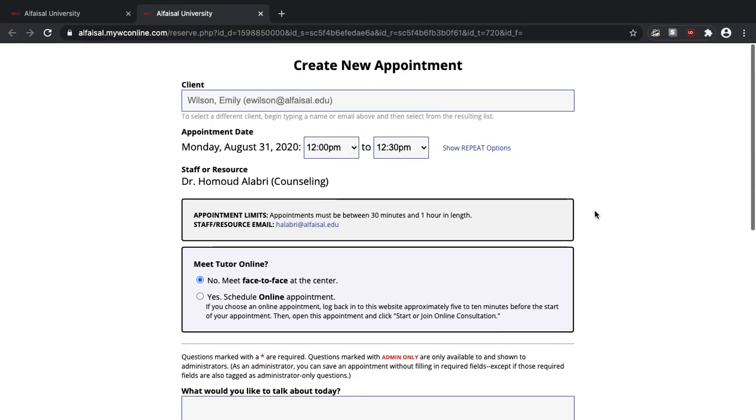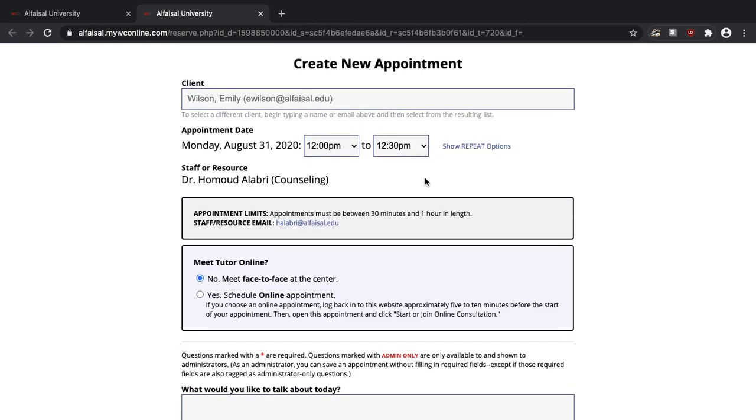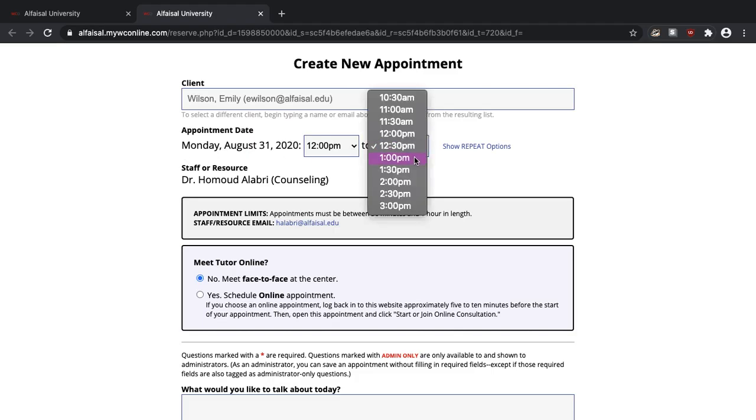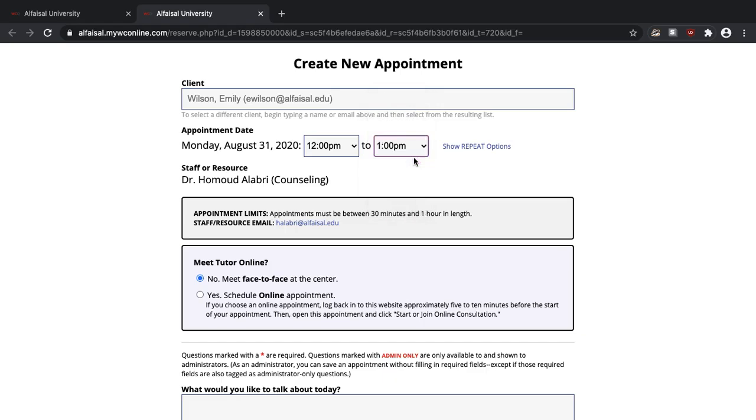So now I'm going to create an appointment with Dr. Hamoud. It starts at 12 p.m. on Monday, August 31st and I can choose either 30 minutes or one hour.